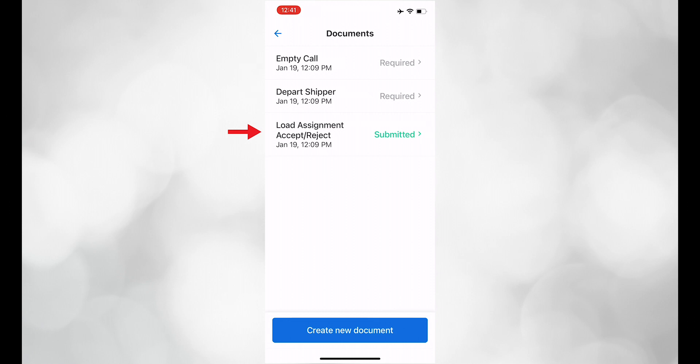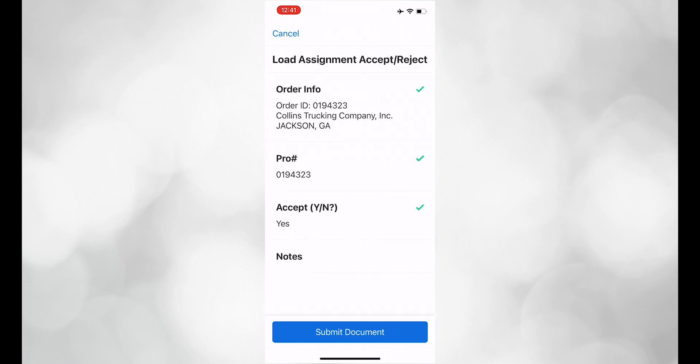Click on accept the load assignment. Make sure all of the information is correct, and hit submit.